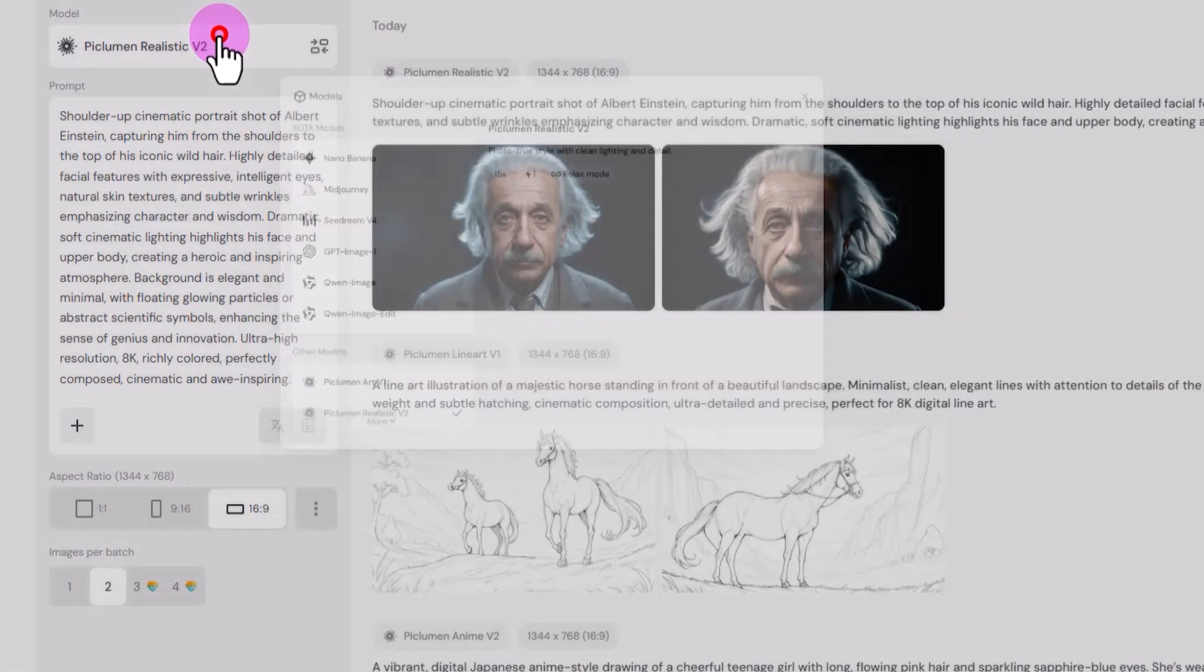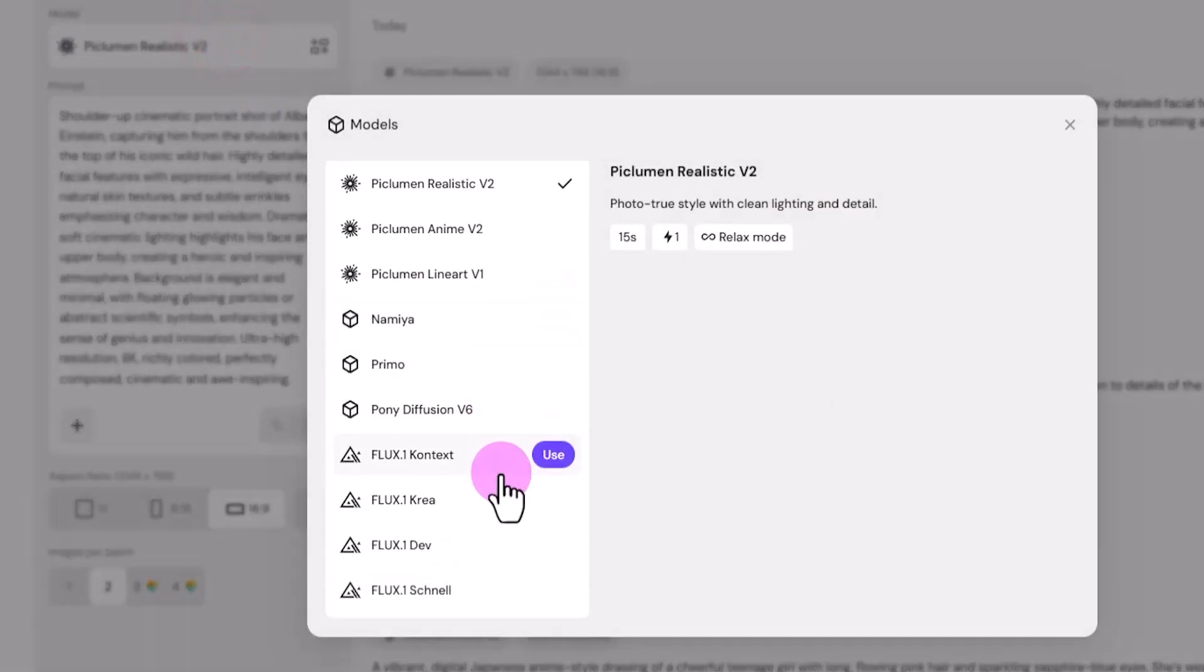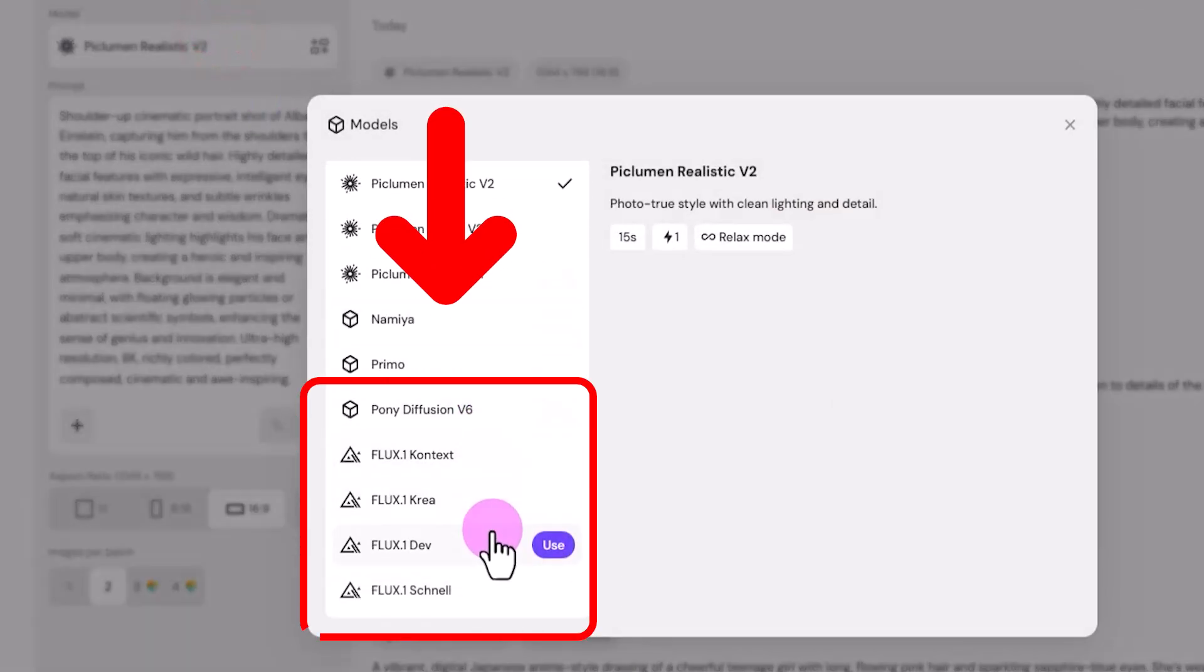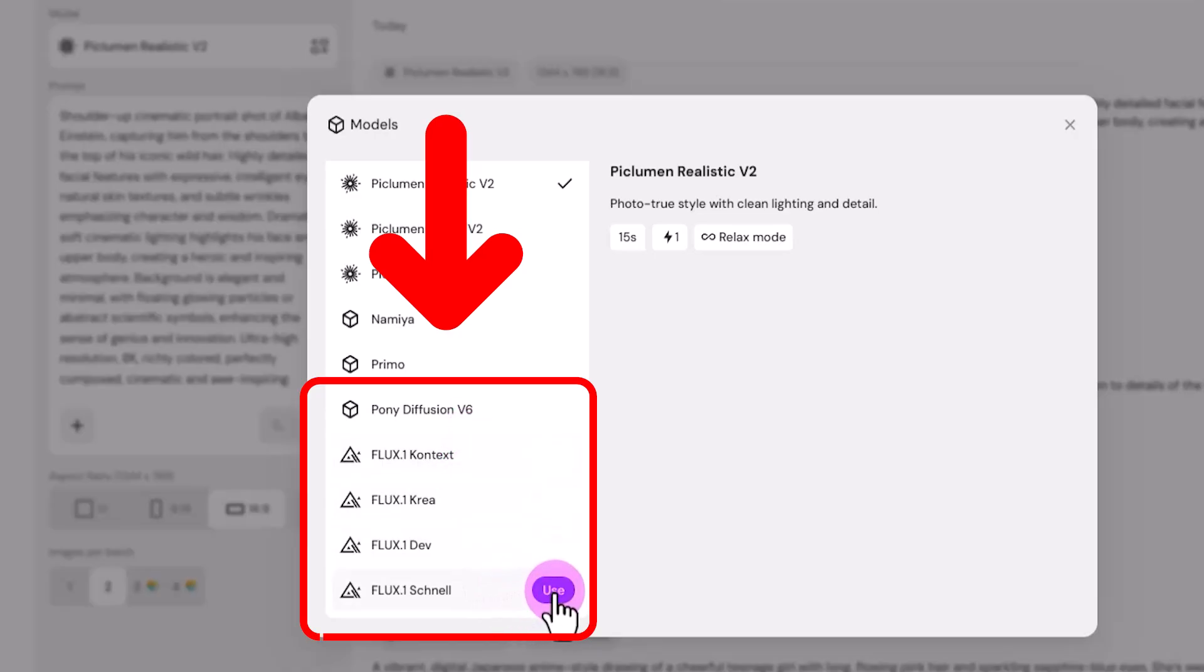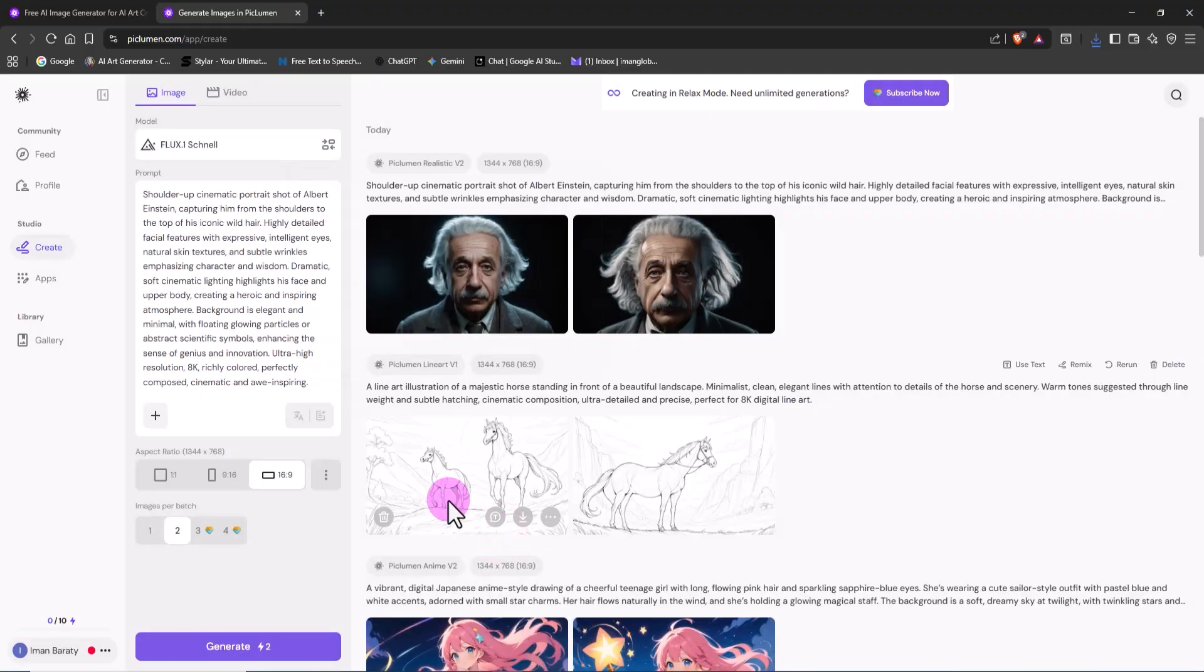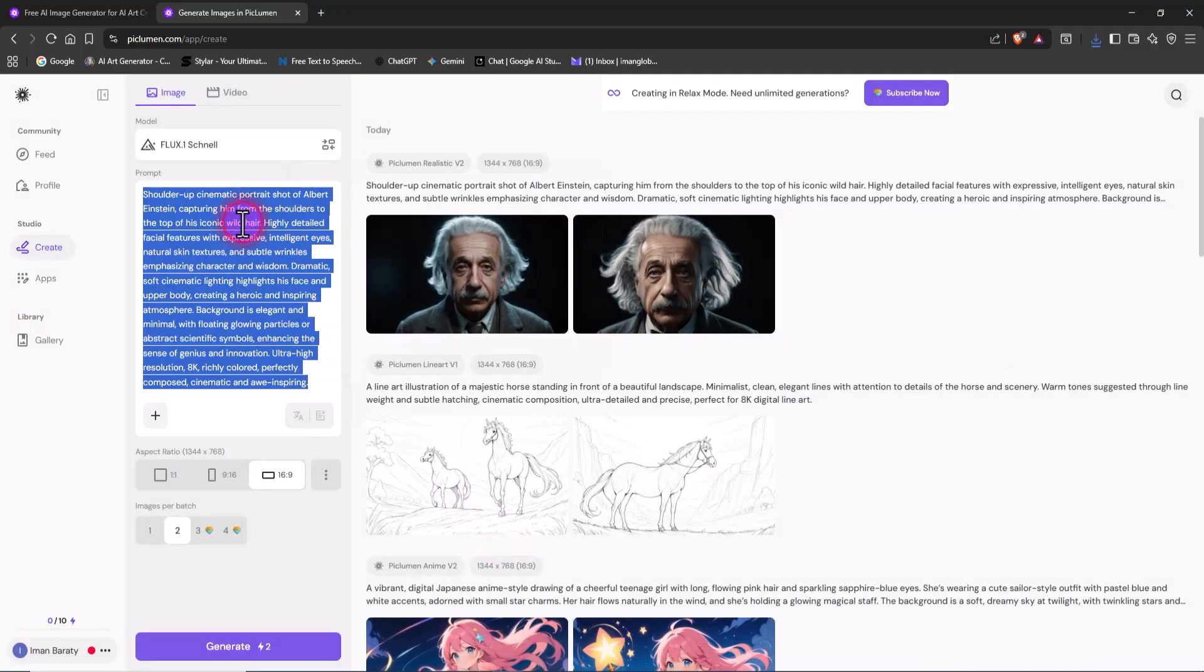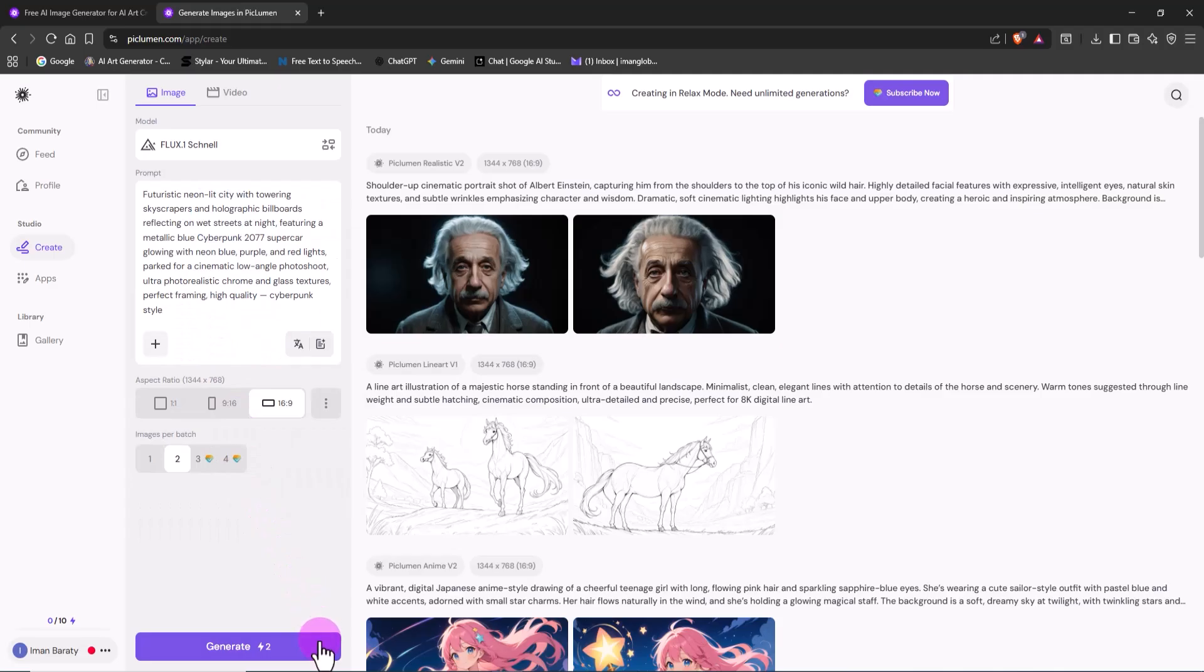Finally, we're moving to the Flux model, one of the most powerful image generation engines out there. Flux is developed by the Black Forest Labs team and comes in versions like Pro, Dev, and Schnell. I select Flux Schnell, paste my prompt, and click Generate.